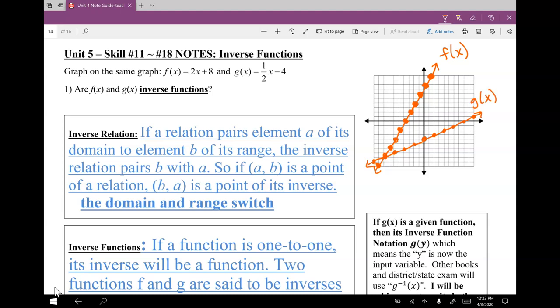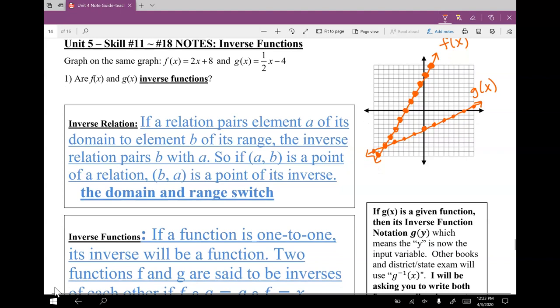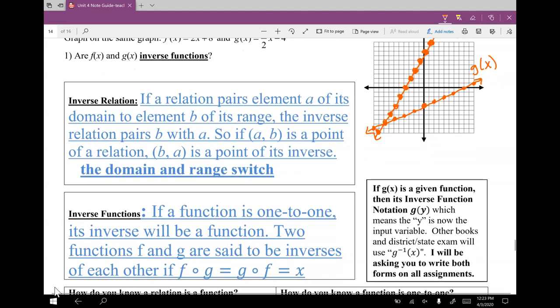The question says: are f of x and g of x inverse functions? That is a brand new word — inverse. So let's define a couple of things before we go and answer that question. The first definition is inverse relation. If a relation pairs element A of its domain to element B of its range, the inverse relation pairs B with A. So in plain English, if A, B is a point of a relation, then the point of an inverse is B, A.